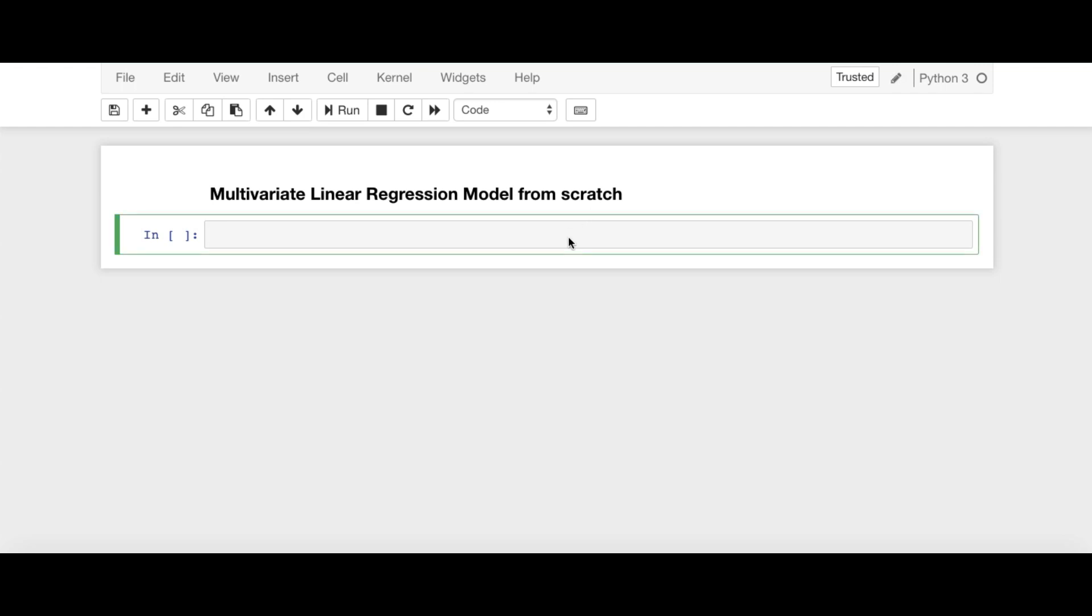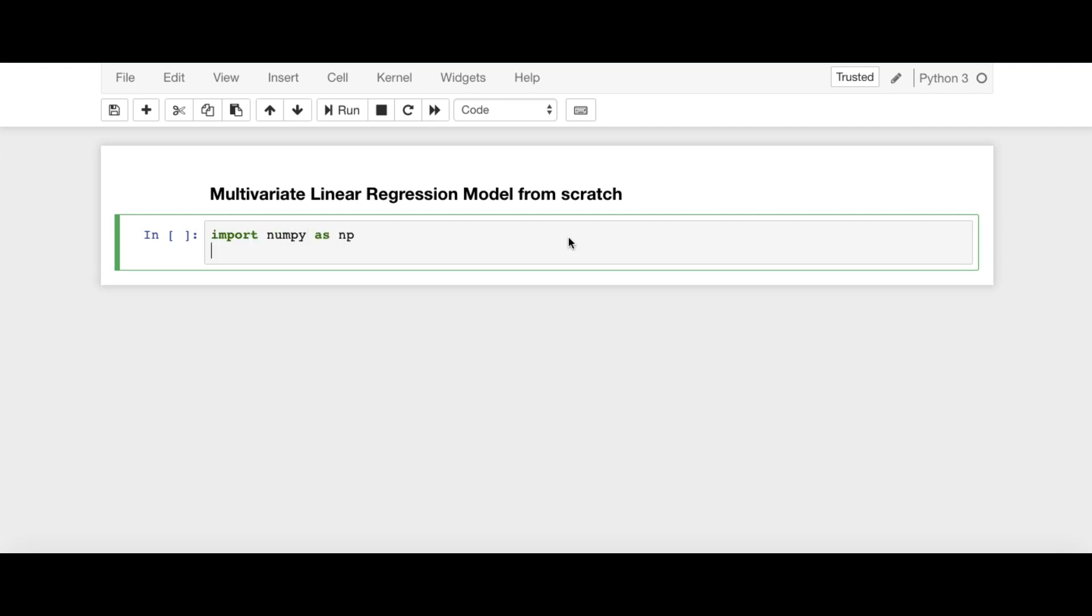First, we are going to import some dependencies like import numpy as np. Numpy is basically used for matrix operations like addition, subtraction. Then we are going to use import matplotlib.pyplot as plt.